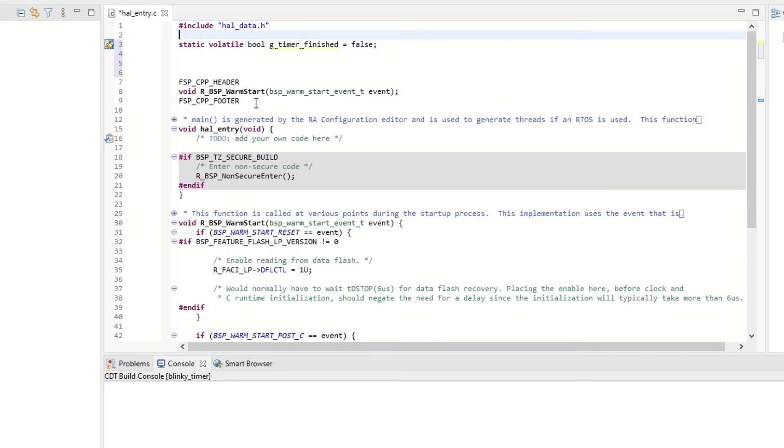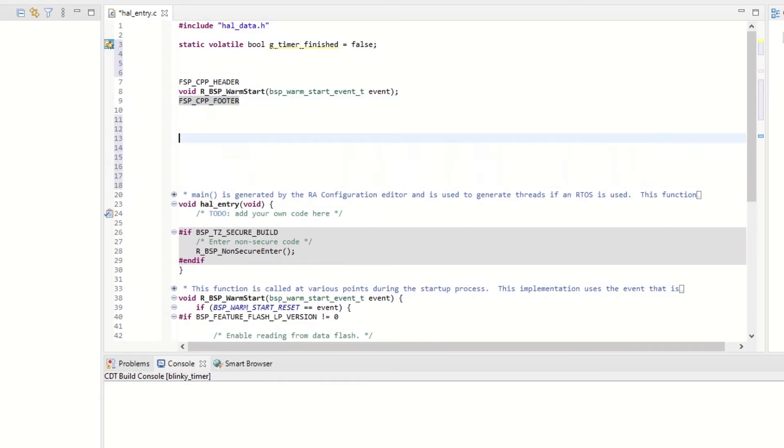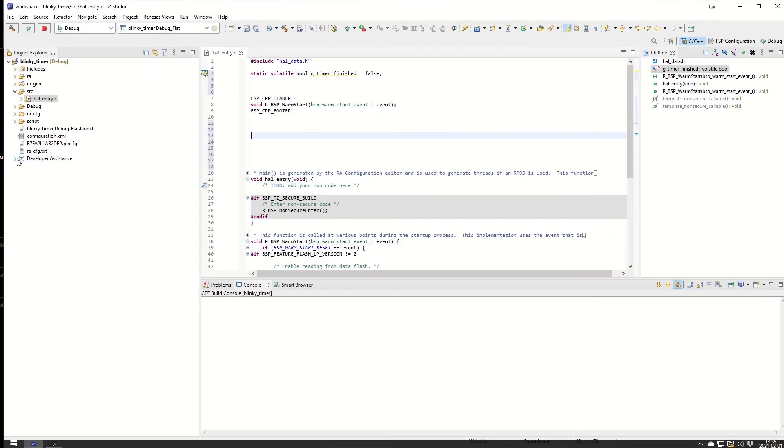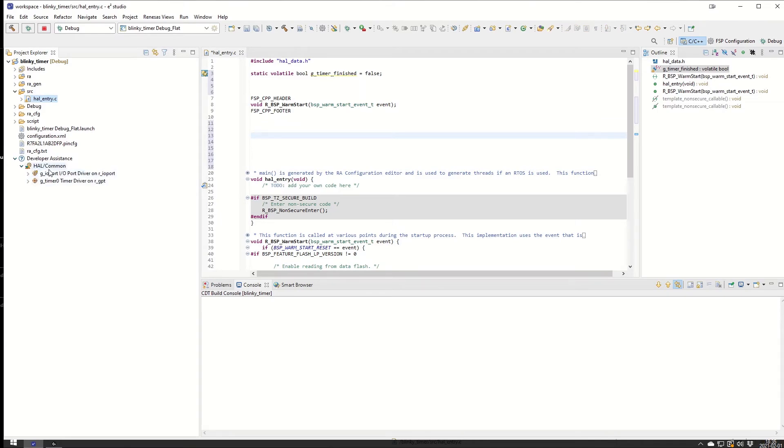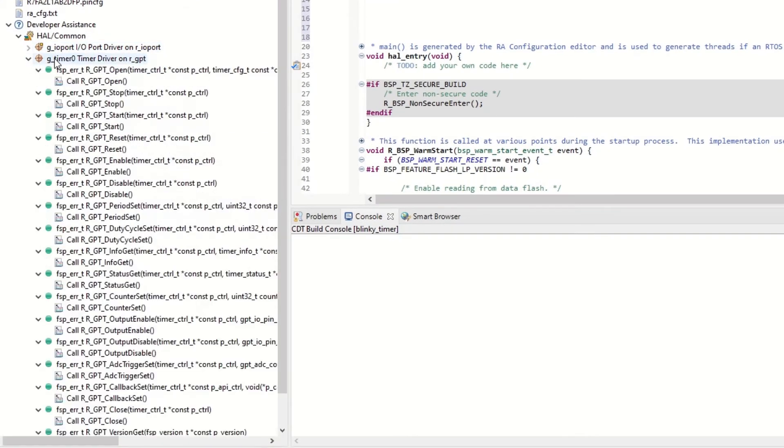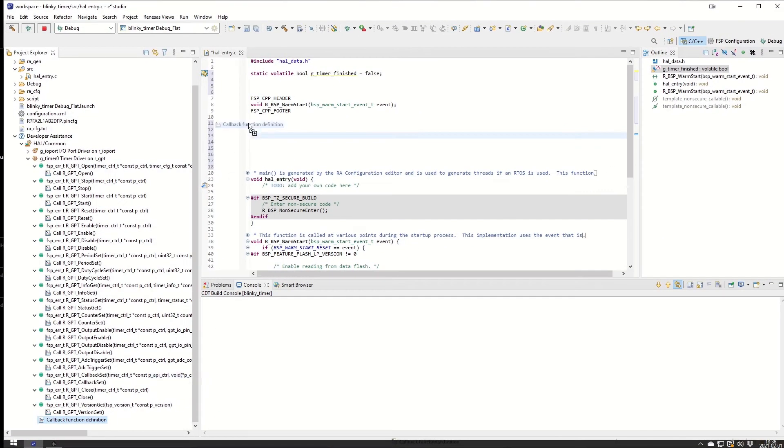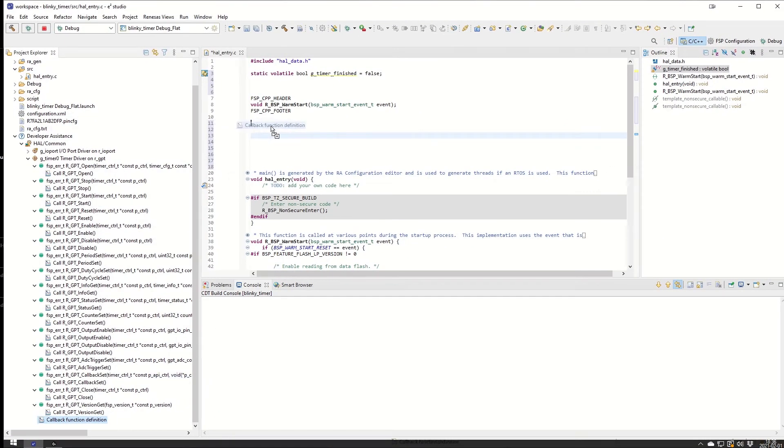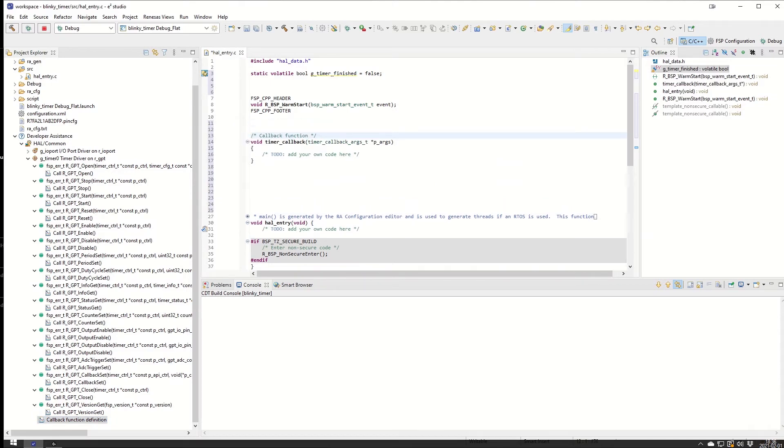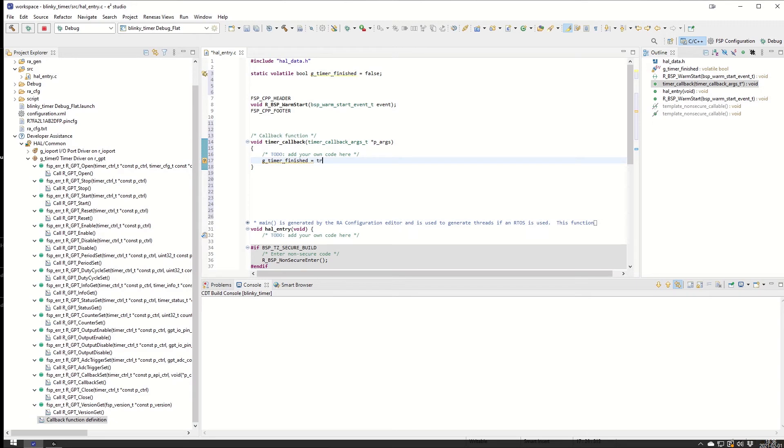Now we need to also incorporate the callback function for the timer. We go down here to the developer assistance. In the former episodes we only saw this GPIO port driver but now we also see the g_timer. We open that menu and go to the very end and we see the callback function definition there. It's already the definition set up for us here and it says add your own code here. We take our boolean variable and give it value true whenever that callback comes to here. So that is our callback function done.